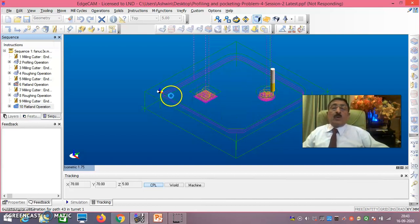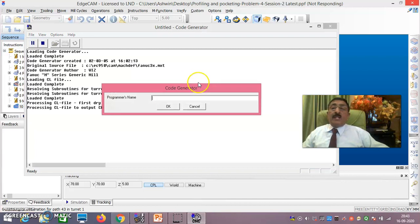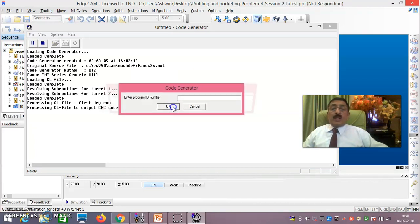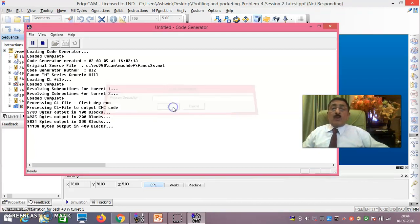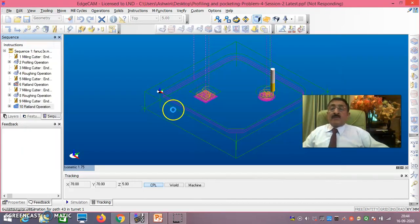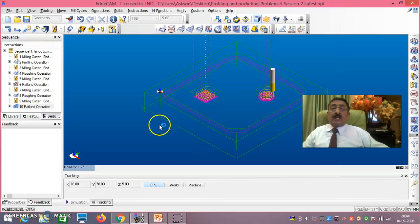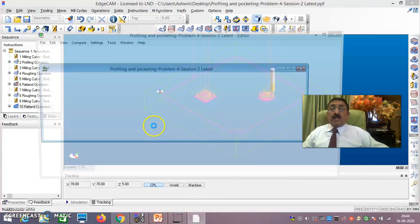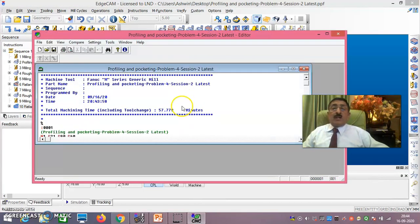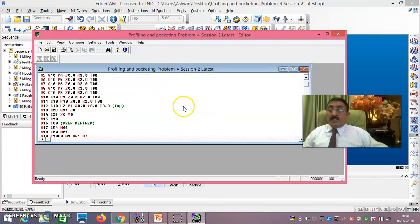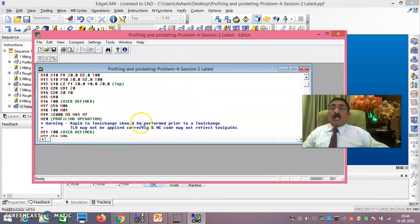Did you follow? This is the way you have to understand. I just say okay - the code is generated. These are all the codes. This is how it is. Thank you very much for watching, friends. Thank you.